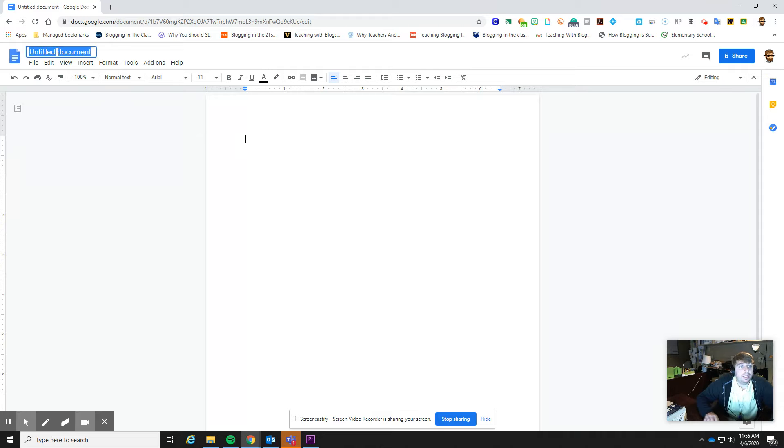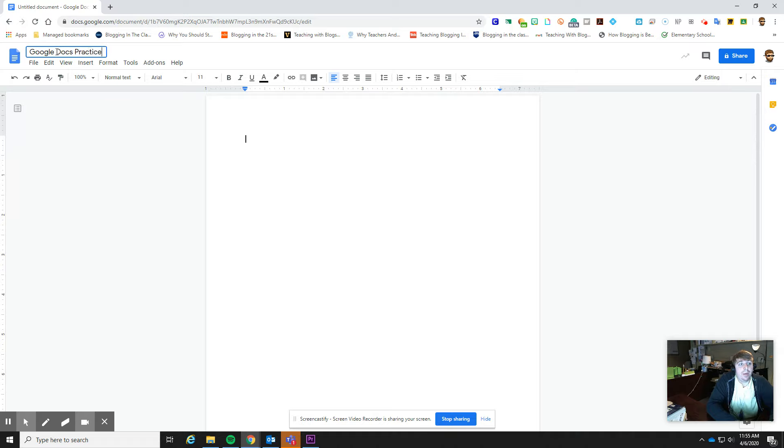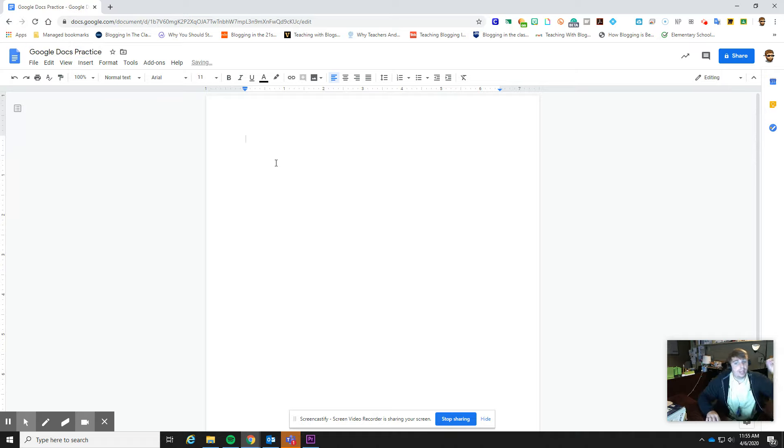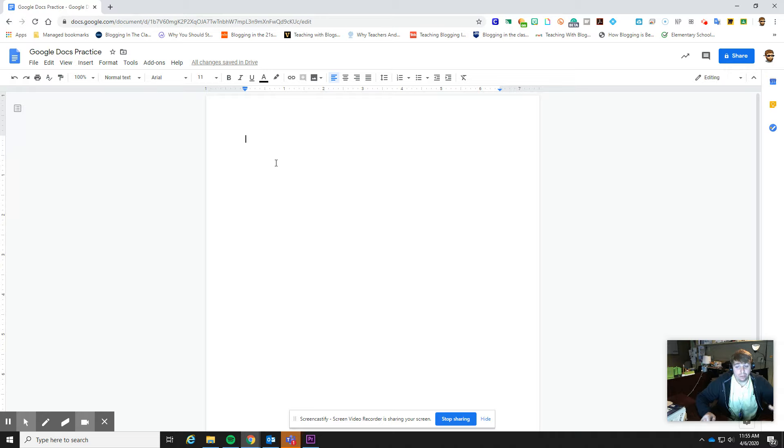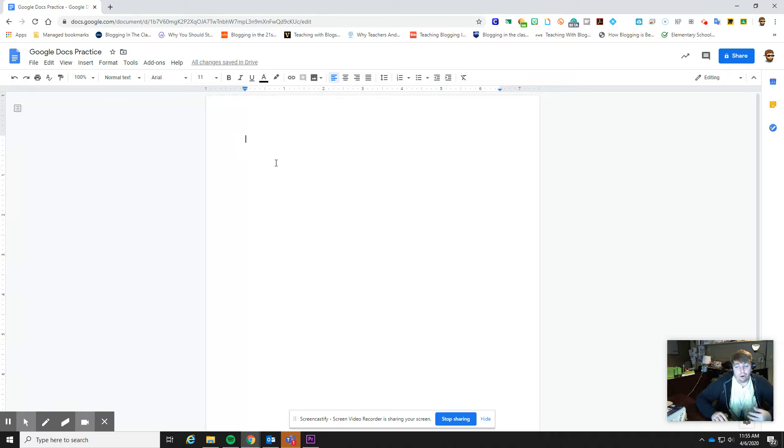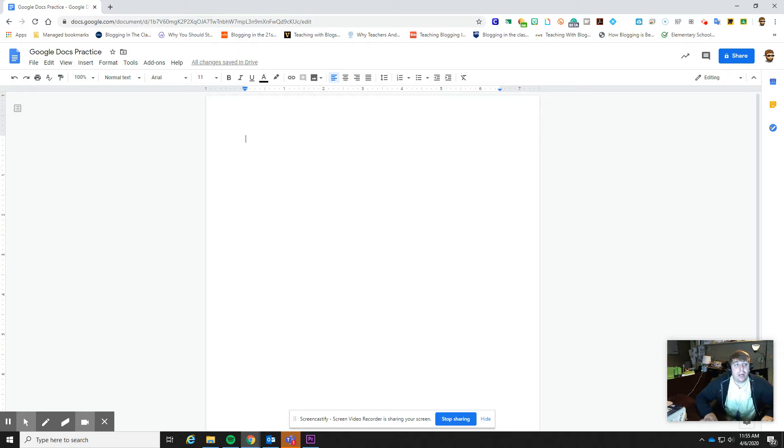First thing I would suggest is always name your document. That way, this saves automatically into your Google Drive, but you don't want just a bunch of untitled documents in there because then that messes up your organization. And you also don't know where, whenever you're trying to share these things or find these things to edit, it's hard to find them, especially if you forget to name them. So good standard practice is to just start naming them automatically.